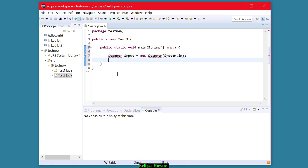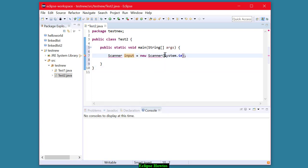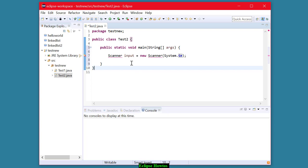This line here creates an object of type scanner called input. It runs the scanner constructor. More about that later. And system.in is the name of the keyboard. So basically what this does is it creates an object called input and connects it with your keyboard so that you can enter values from the keyboard for your variables.